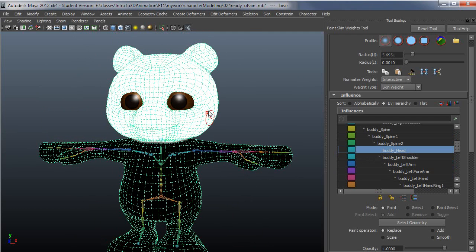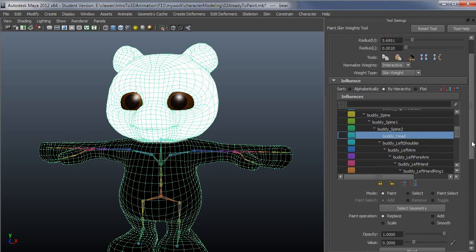But I'm not going to concern myself with that in this video. I'm just going to cover getting the head and neck painted in and talk about the different modes of painting.